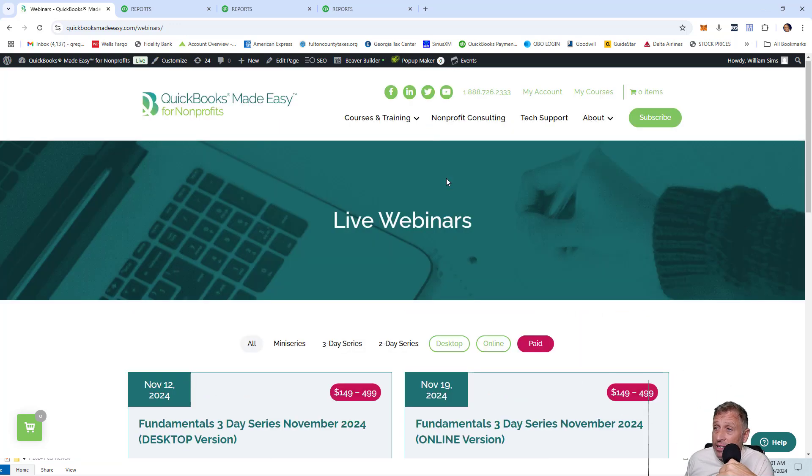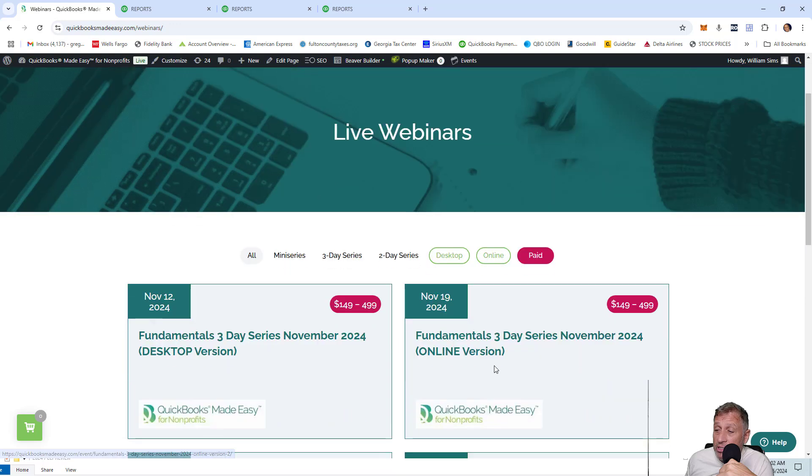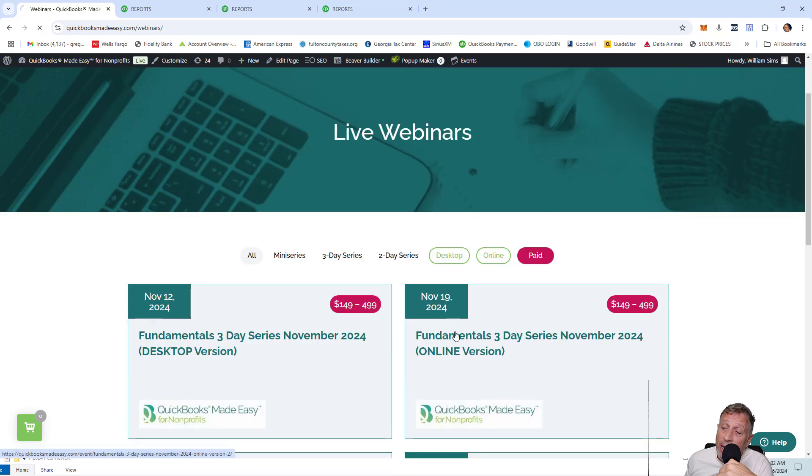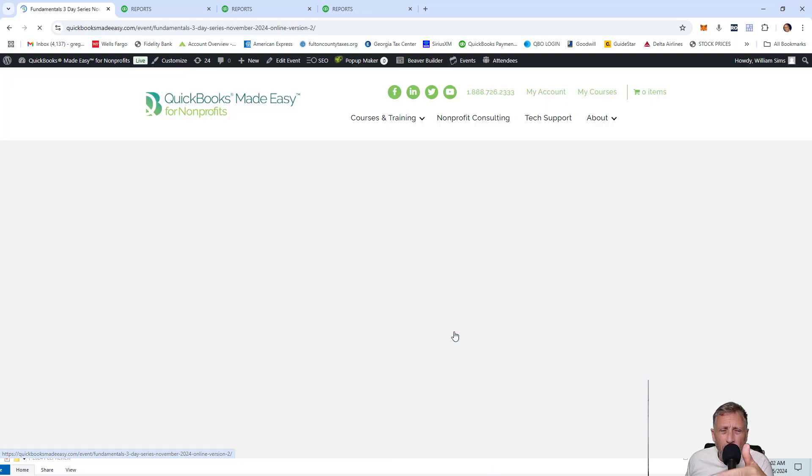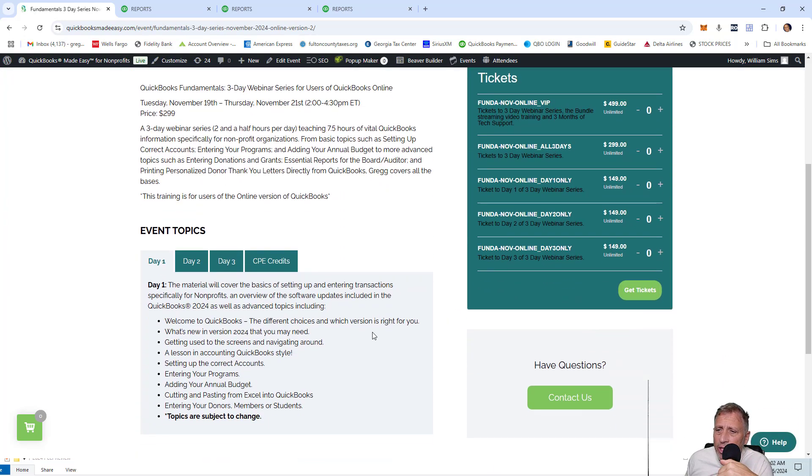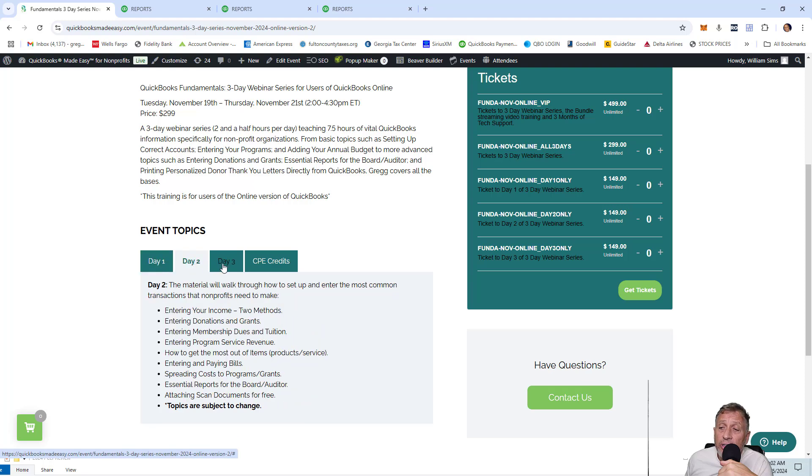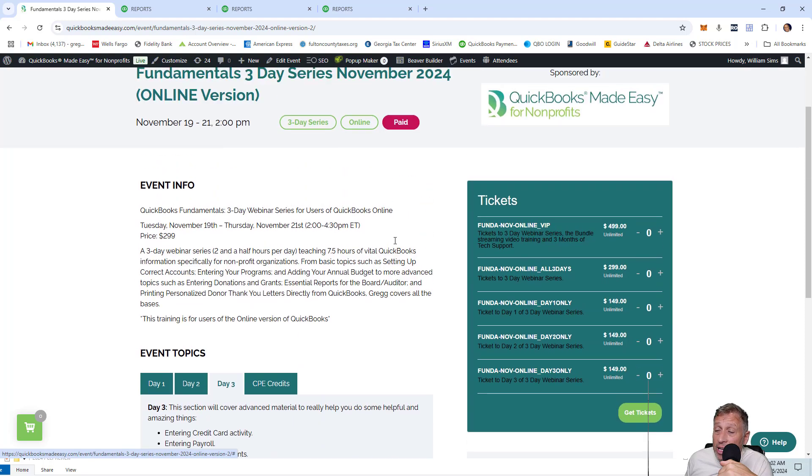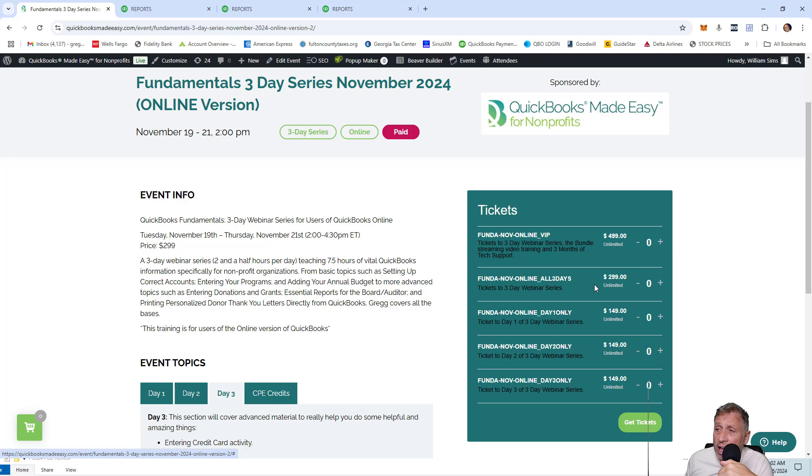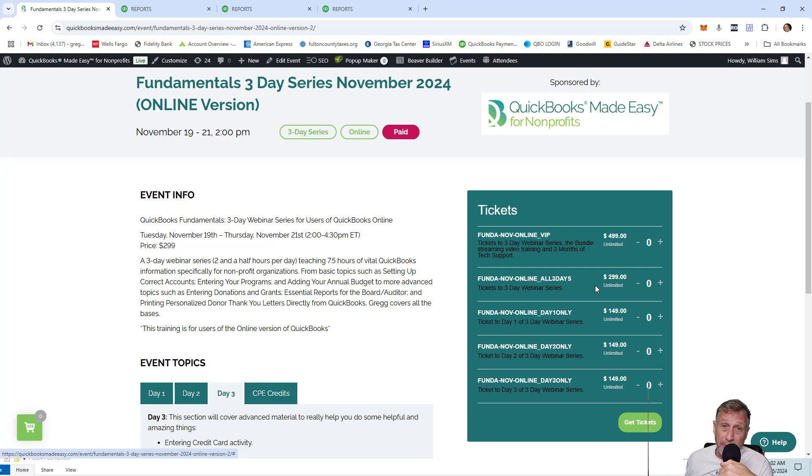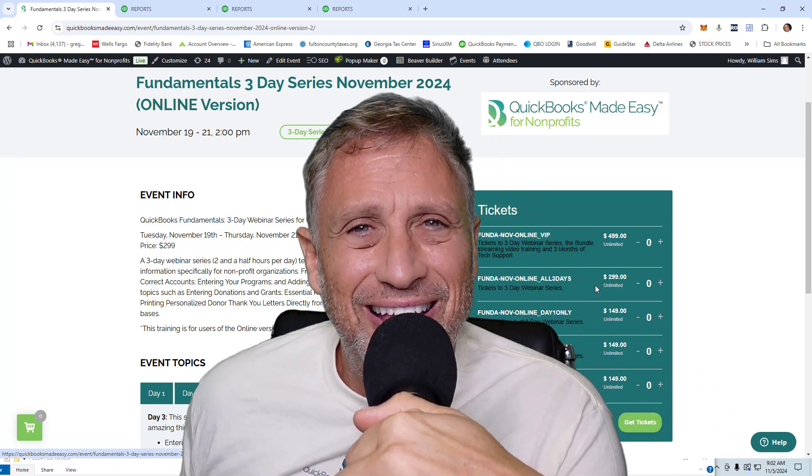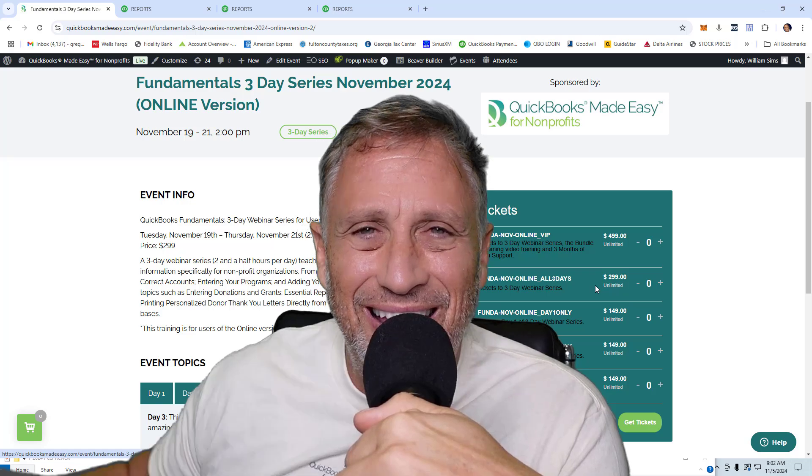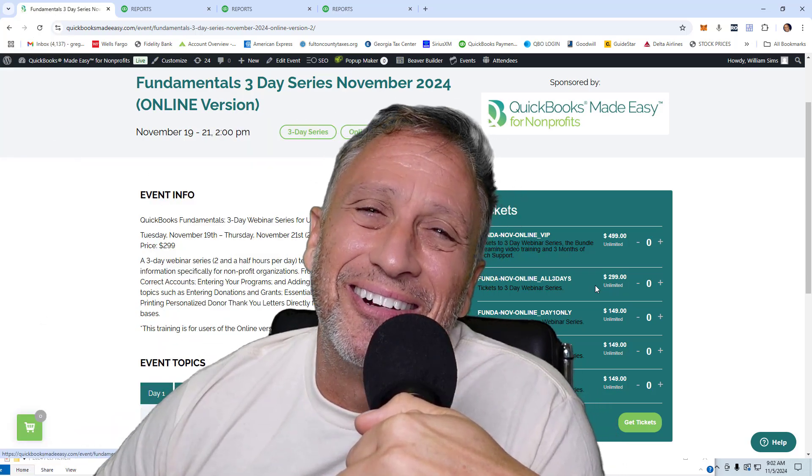So again, you just click on courses and training, go to live webinars, and you go to this one or this one, depending whether you're desktop or online. Now just go ahead and click on it. So you can, before you go ahead and sign up for this thing, you can see everything we're going to cover in day one, day two, day three. Yes, you get CPE credits for it. It's $299 normally. I think there's a coupon somewhere near this video where you can get like $40 off or something like that. Sign up for it. It's going to be really fun. And I think that's it. And I love you. Talk to you later.